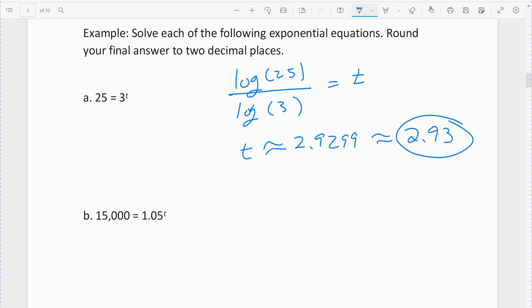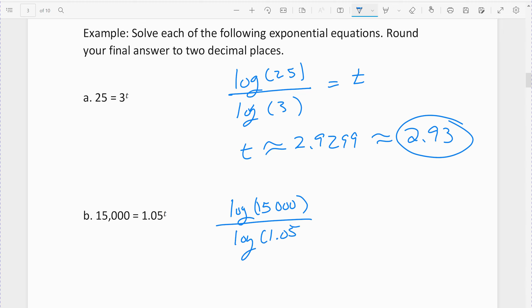The next example: 15,000 equals 1.5 raised to the t. This would be like a future value example. Again, we're going to solve for t. When you solve for t, it's the log of the equal side — 15,000 — divided by the log of the base side, log of 1.05, and that equals t.